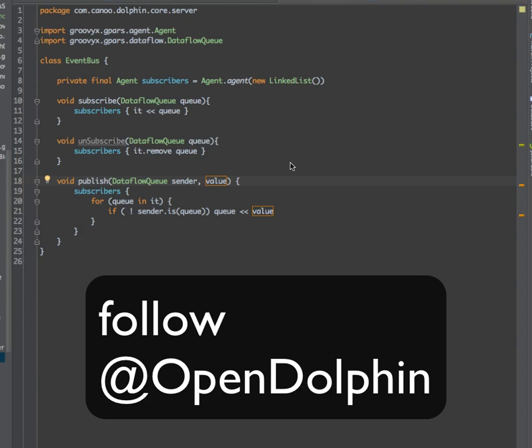There will be much more to say about this approach in the documentation. But that's it for today. Thanks for watching.